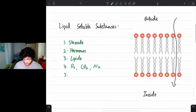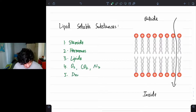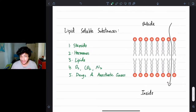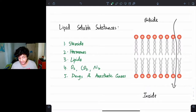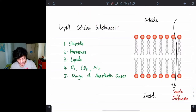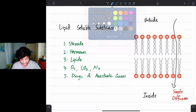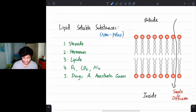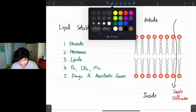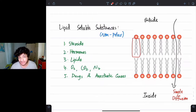We also have numerous drugs and anesthetic gases. Why can these lipid-soluble substances pass through directly by simple diffusion? It's because lipids are non-polar. The hydrophobic tails can accommodate these non-polar substances and they can easily pass through them.